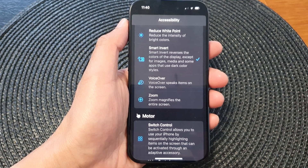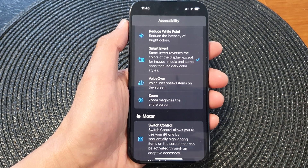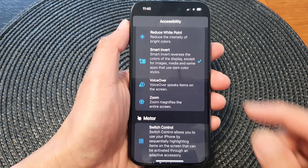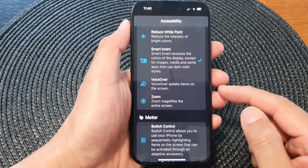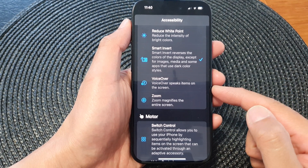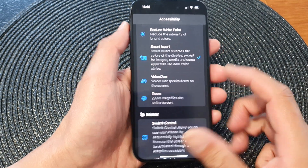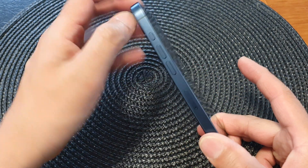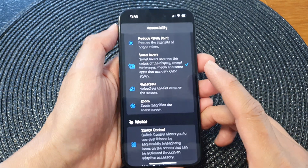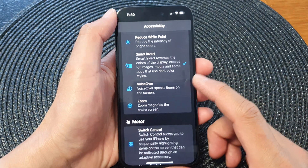Hey guys, in this video we're going to take a look at how you can assign the accessibility VoiceOver shortcut to the action button on the iPhone 15 series.